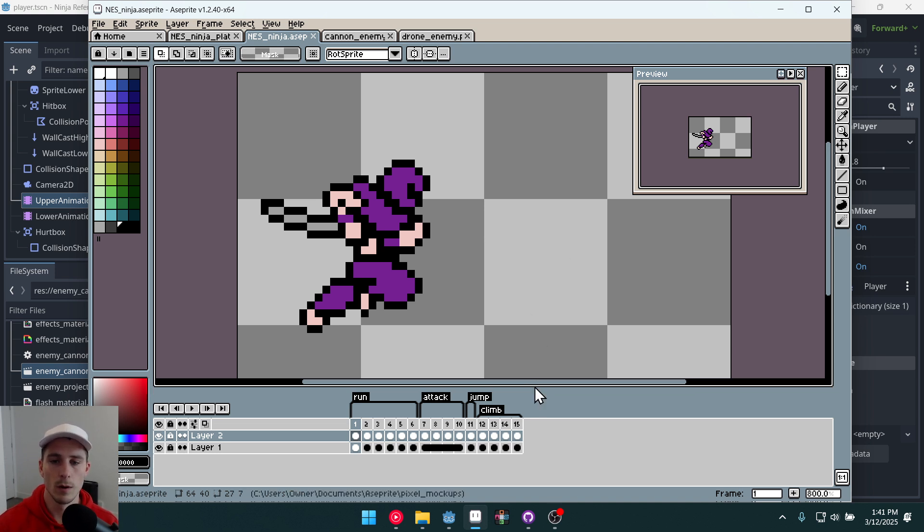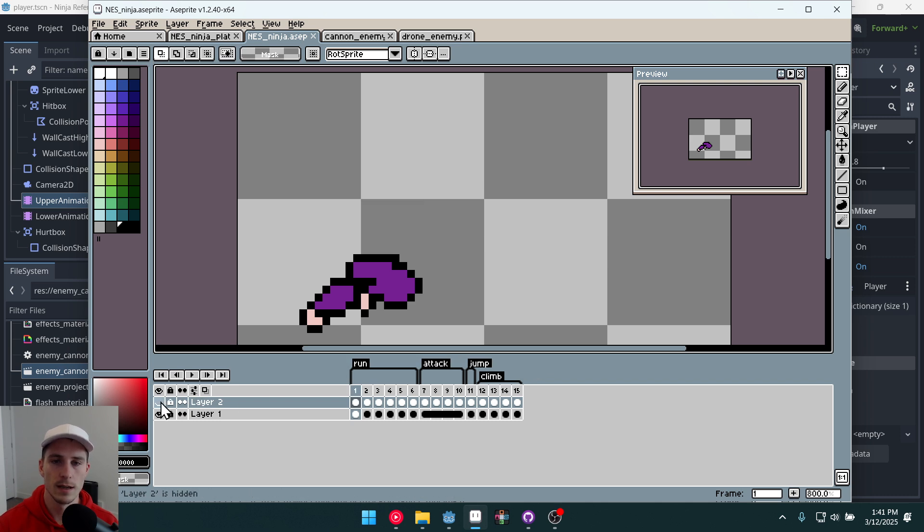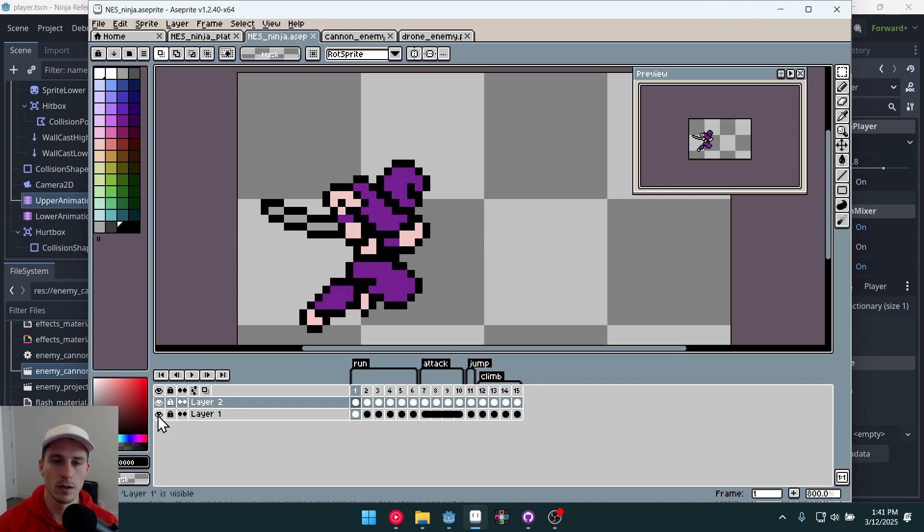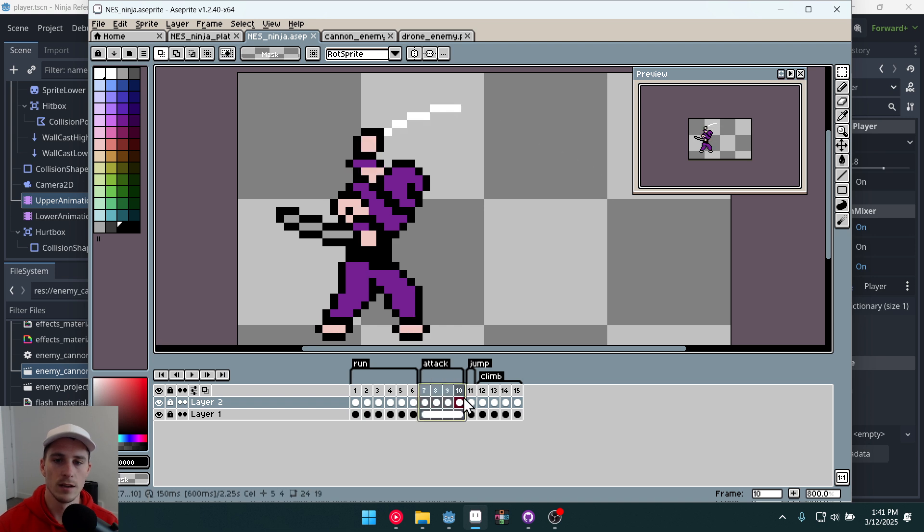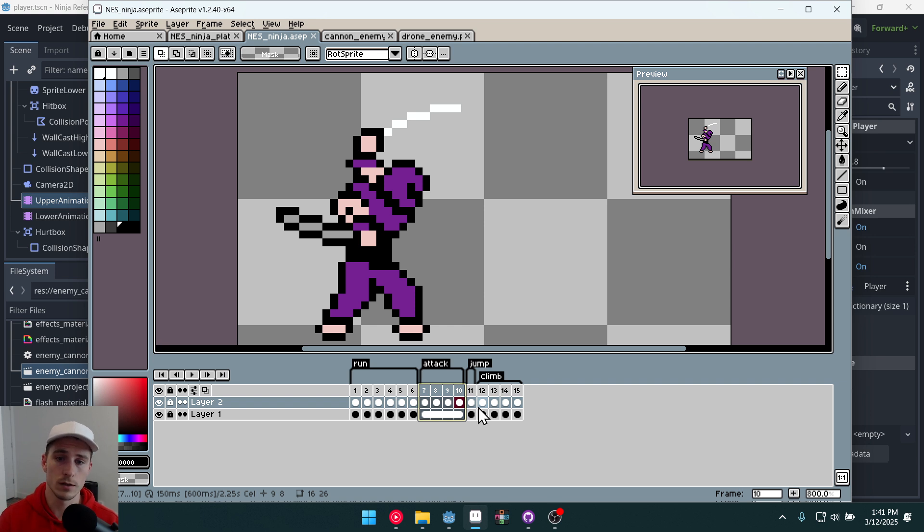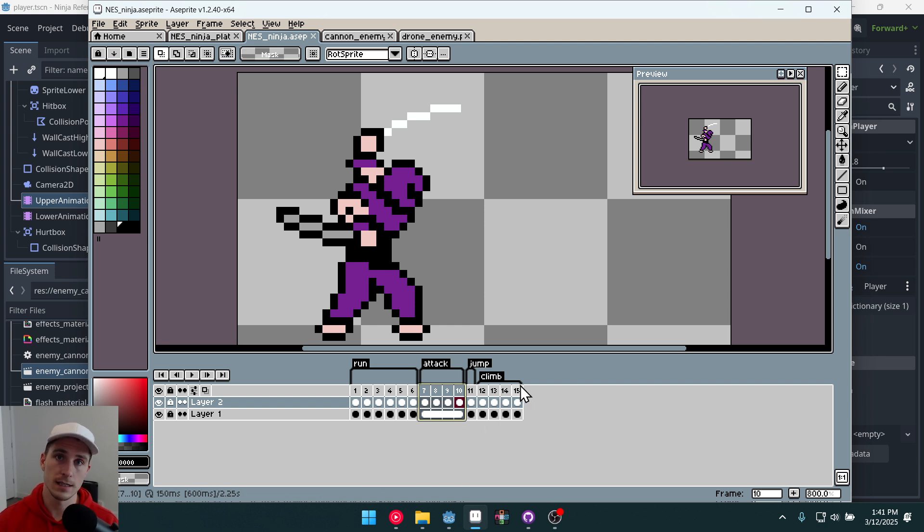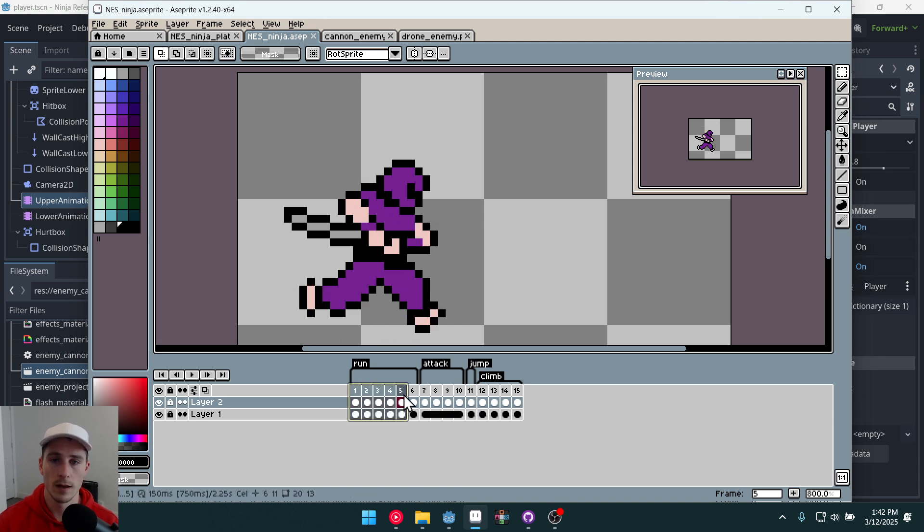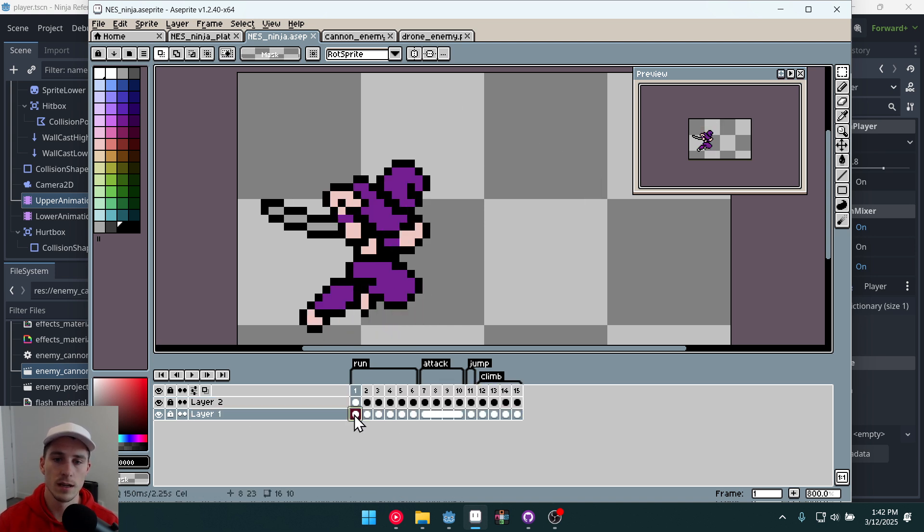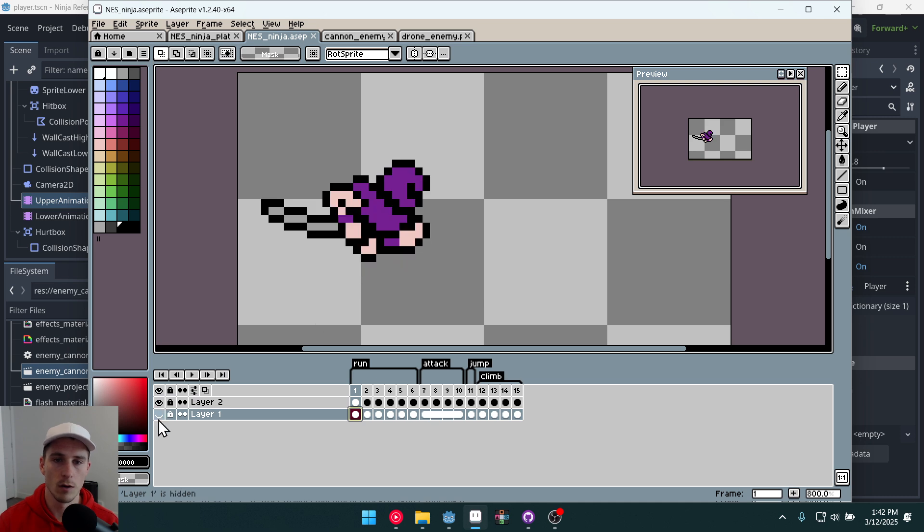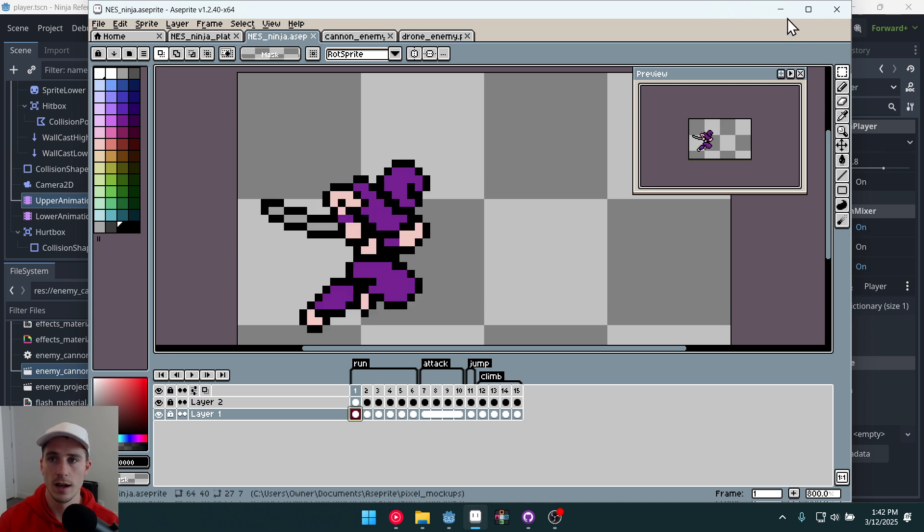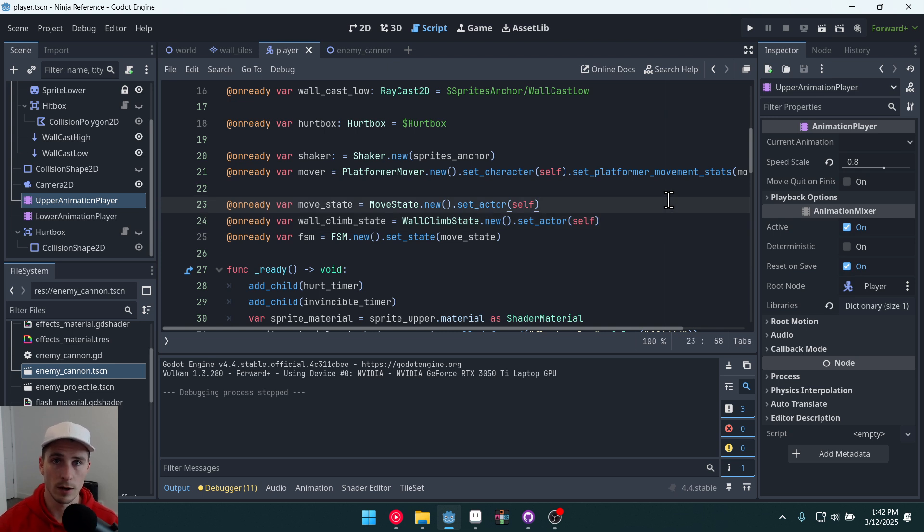Because we want to be able to separate these in order to allow the player to attack during more than just a standing animation. There are a lot of games out there that require you to stop whenever you want to attack. But in this game our character can attack while they're jumping, while they're running, while they're standing, whatever. And it's because we've separated out the character animations into an upper and a lower portion. And we can manage them separately inside of our game.